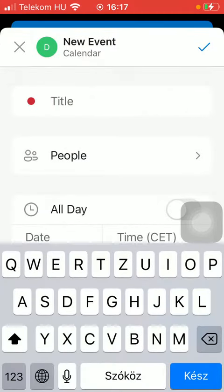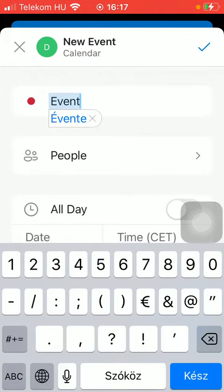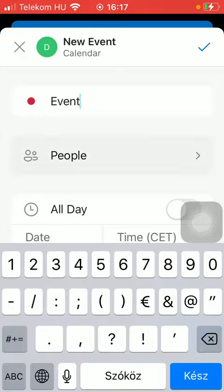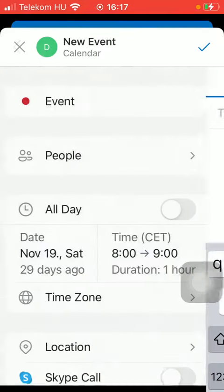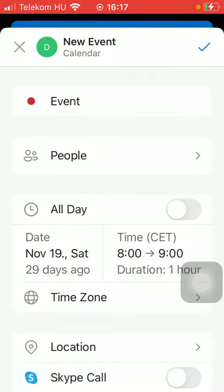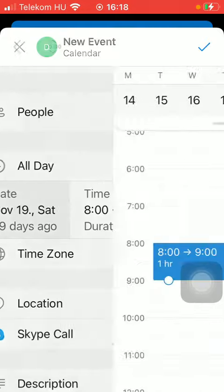First you should type in the title of your event, and then add people if you would like to. Tap on the checkmark icon in the upper right corner after selecting them. You should then indicate whether it is an all-day event or not, and select the date.